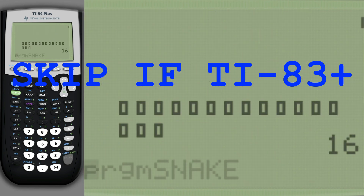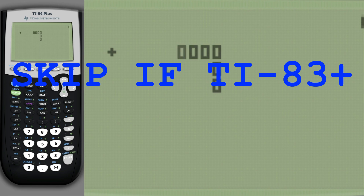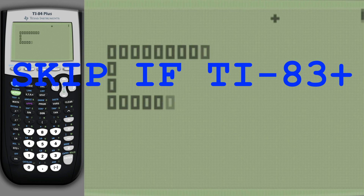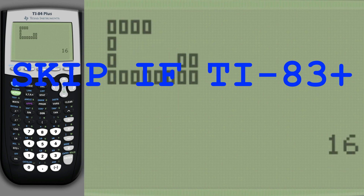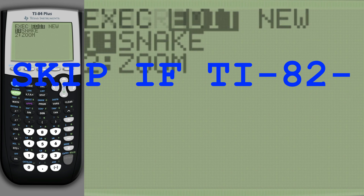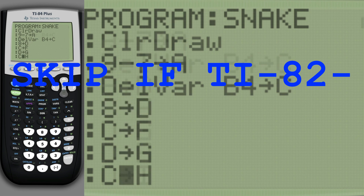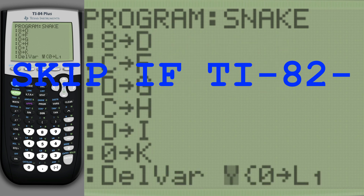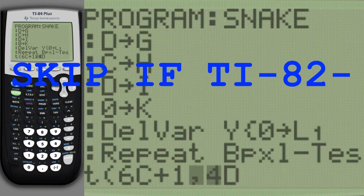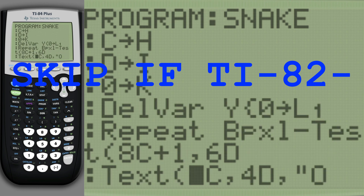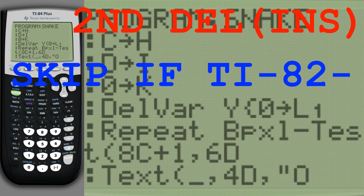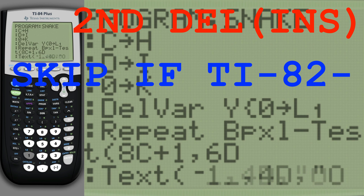The parts of the snake will now be closer together. If you have a TI-82 or lower, don't follow these instructions. We will increase the size of all text.